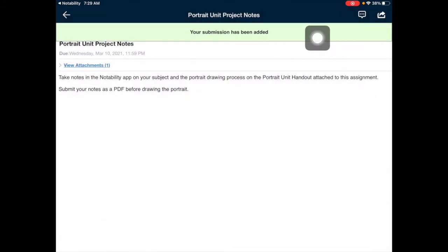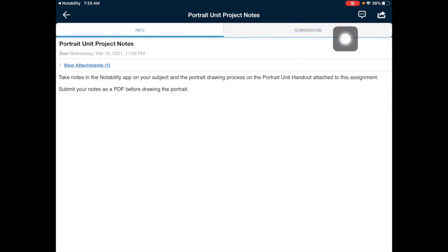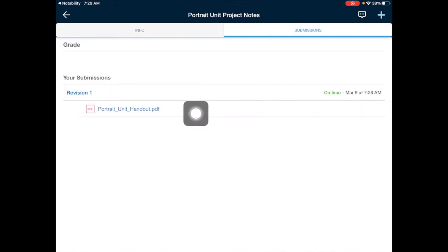You'll see the green bar at the top letting you know that your submission has successfully been uploaded. And if you tap on the submissions tab, you will see your PDF uploaded in the Your Submissions section. There you go.